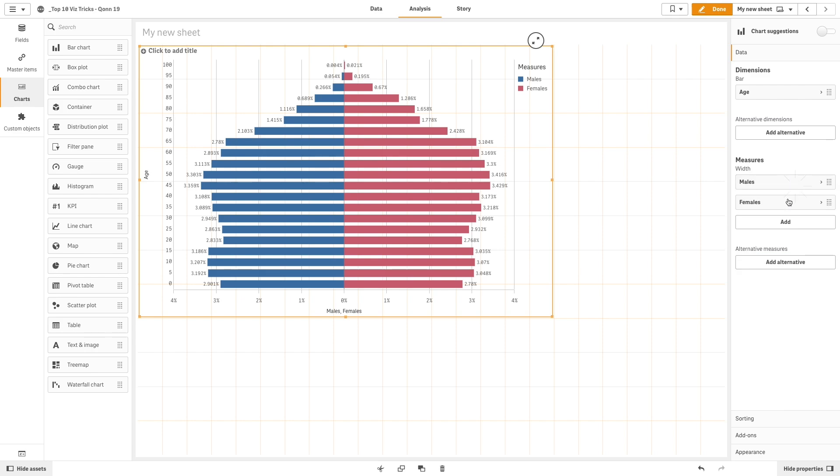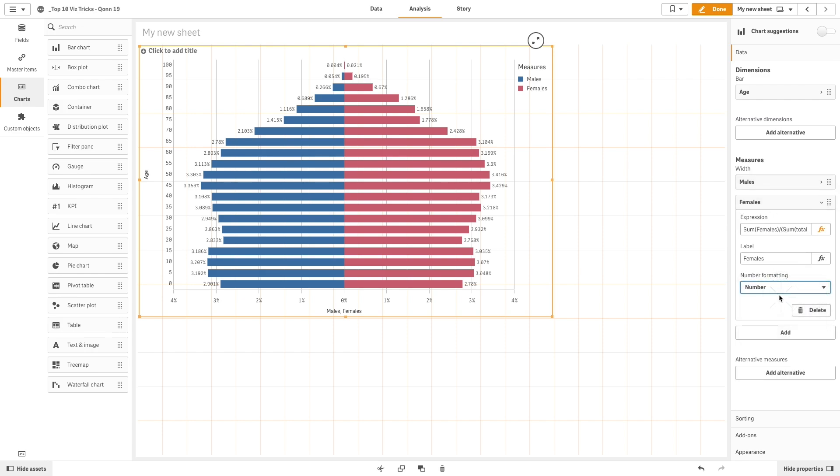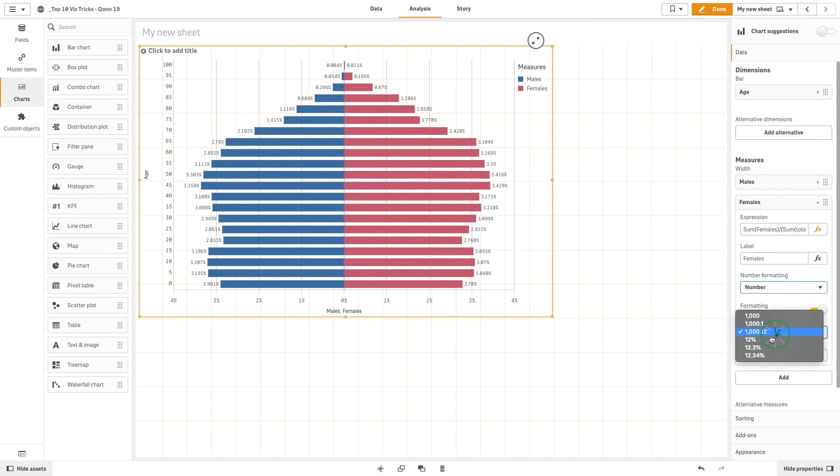And for the females measure, we can change the number formatting to number and use this format option to keep the measures consistent.